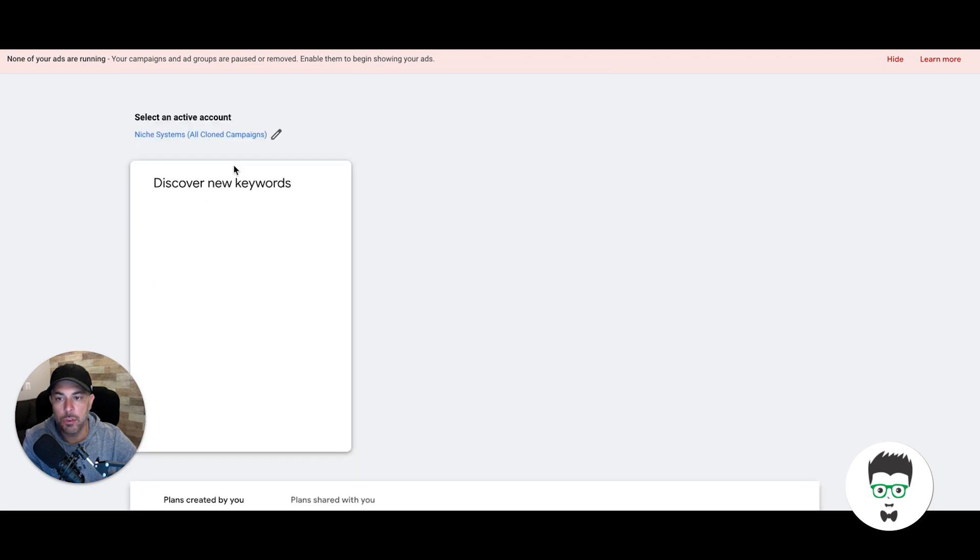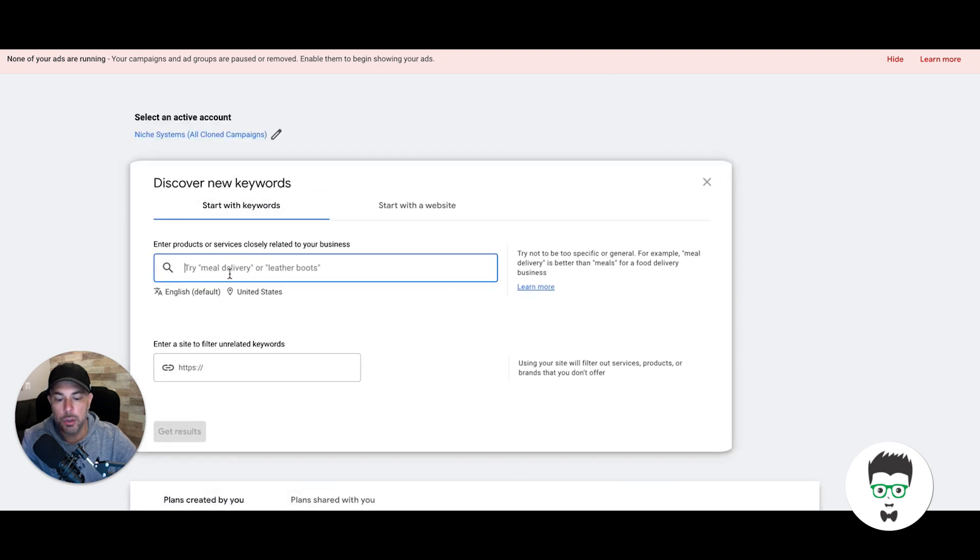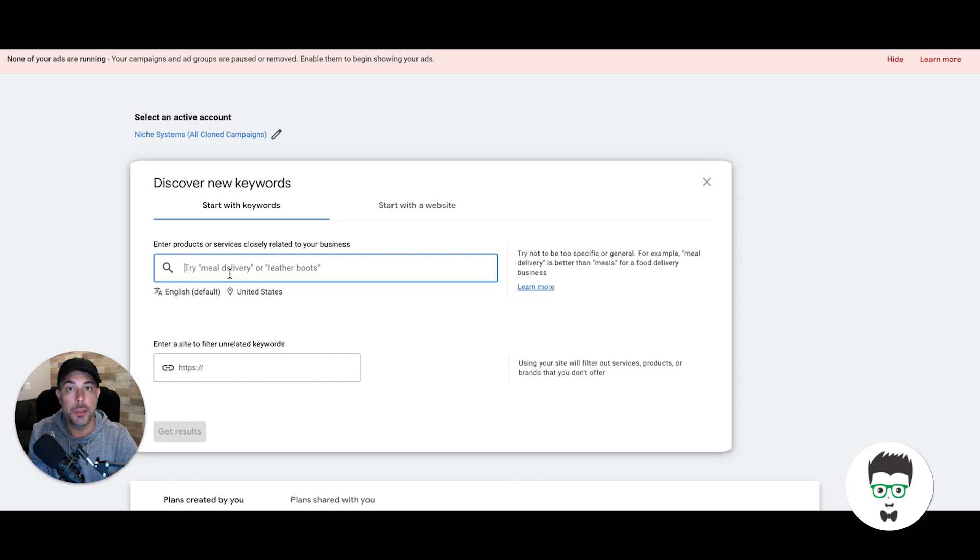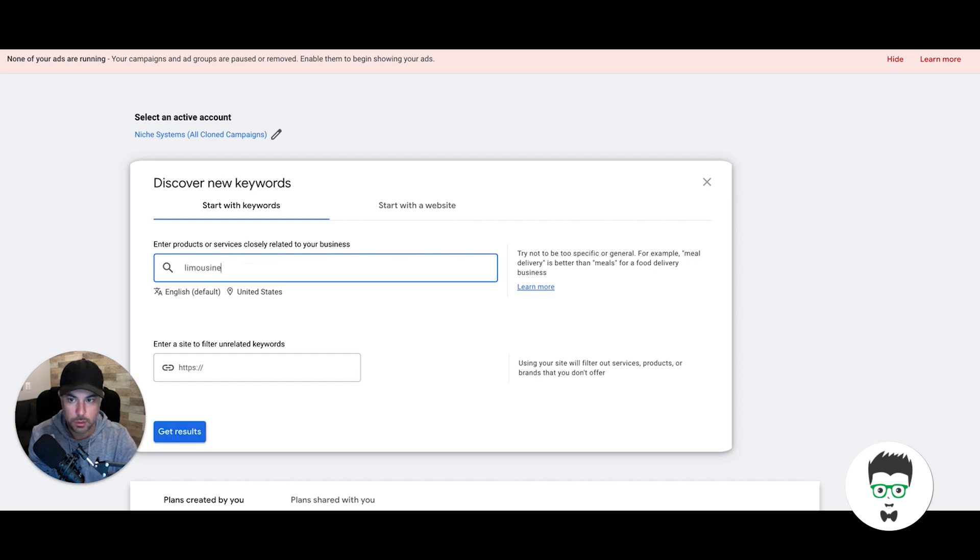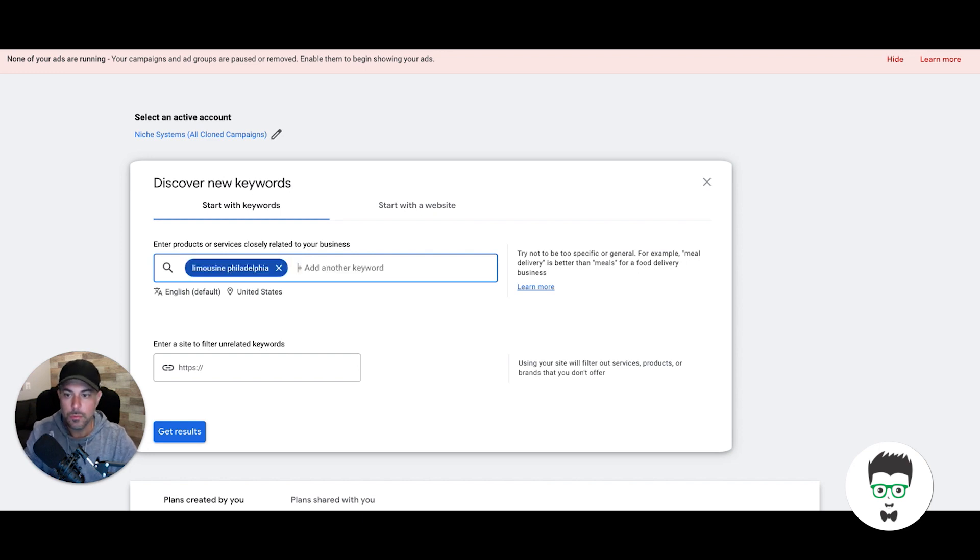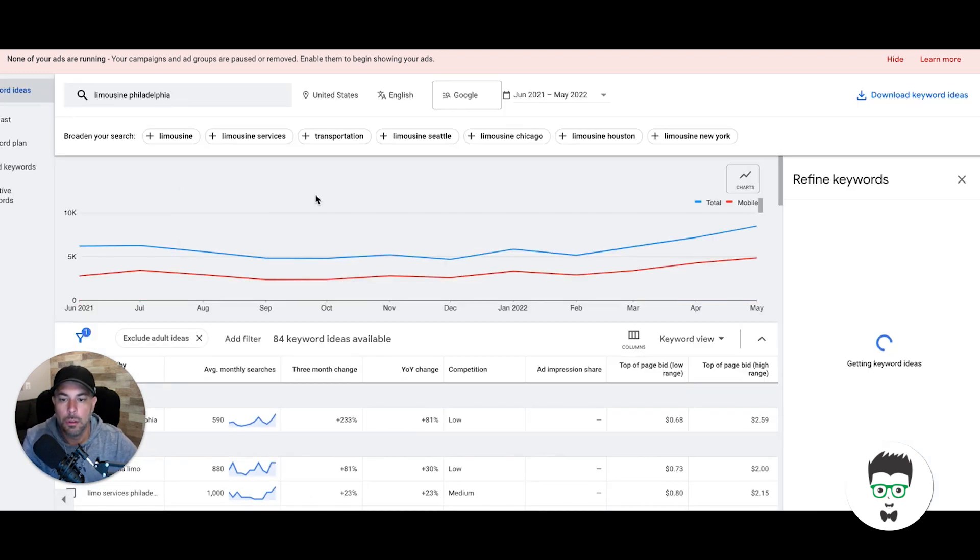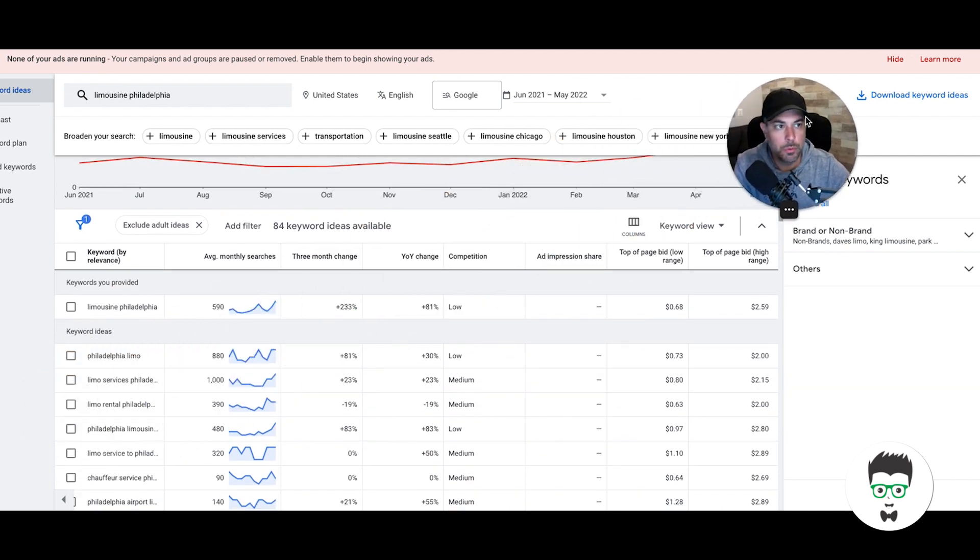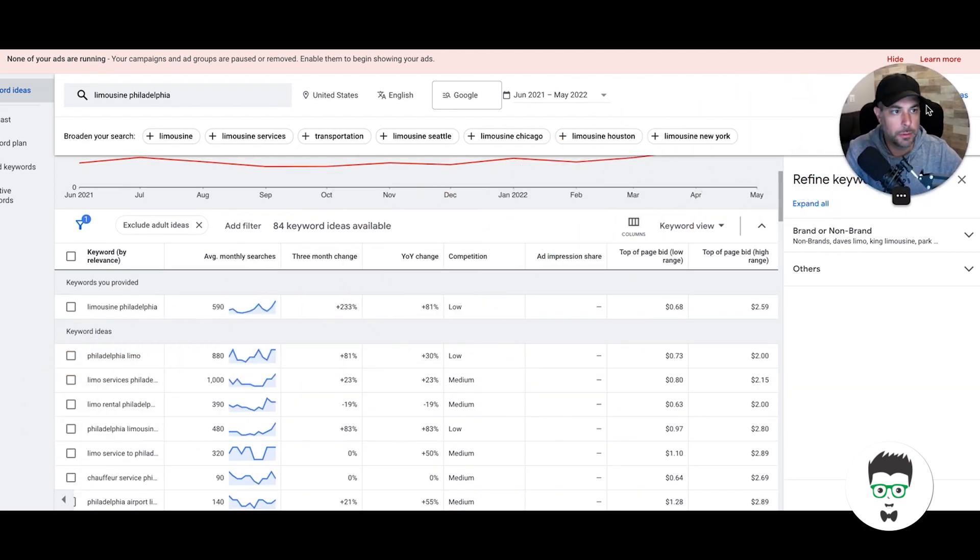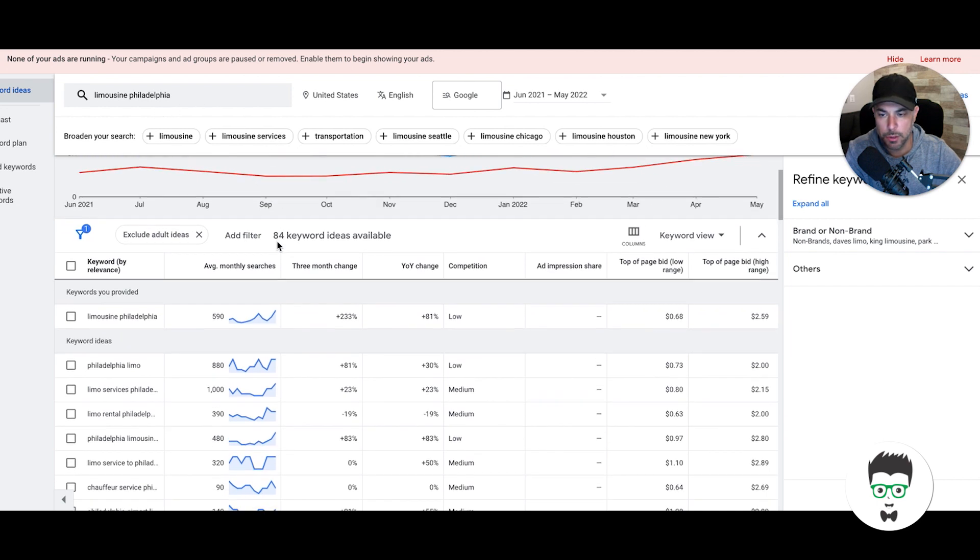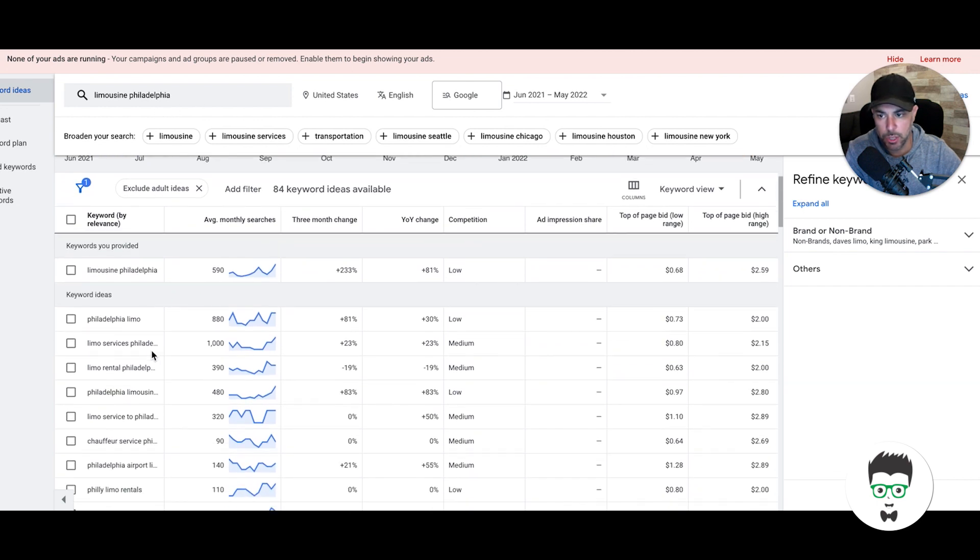Here's where you're going to type in the theme of what your campaign is going to be. Let's say you're a limo company in Philadelphia—I'm outside of Philadelphia. So we'll add our main keyword: limousine Philadelphia. It's going to give us a bunch of suggested ideas for different keywords.